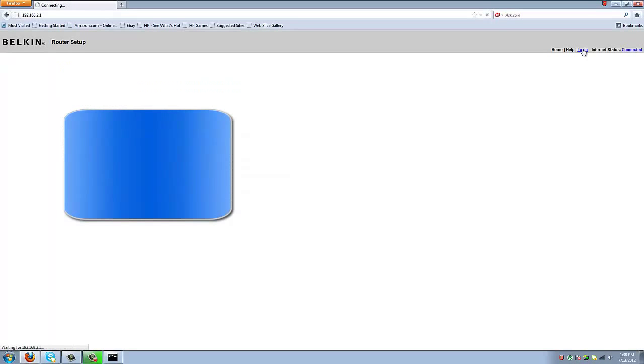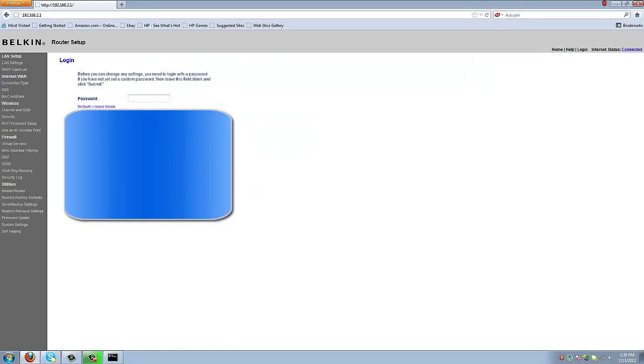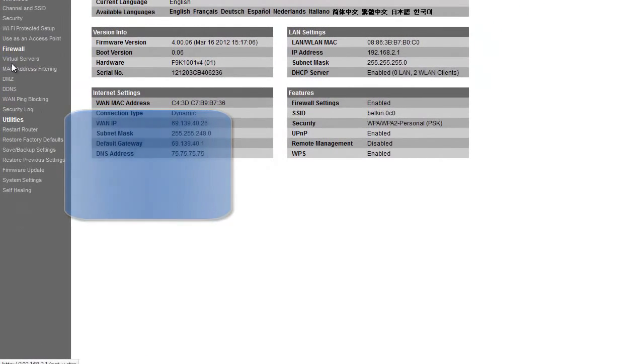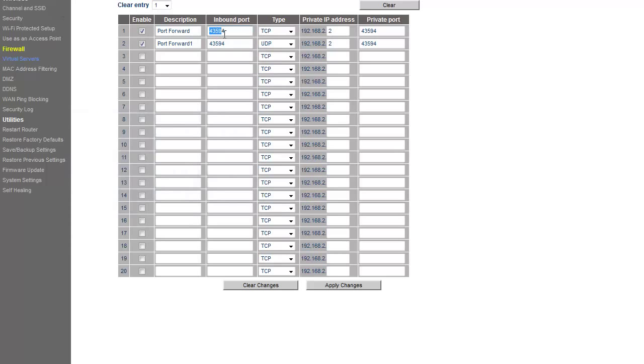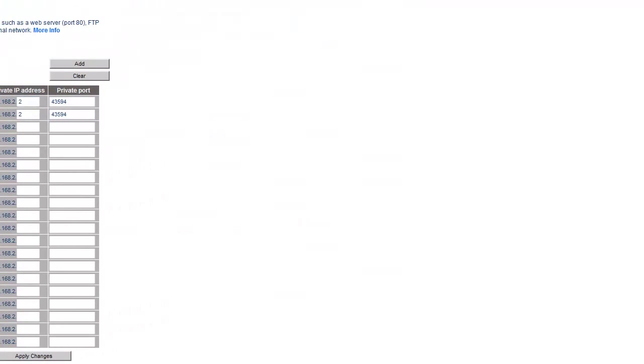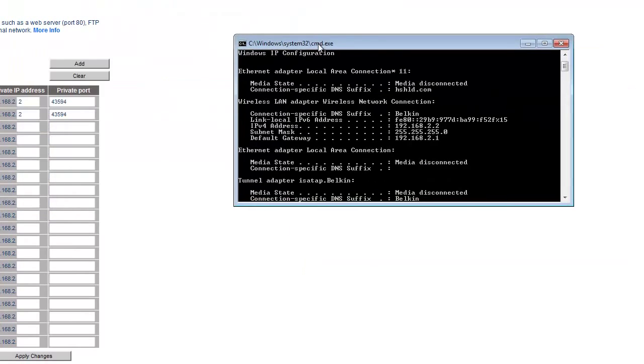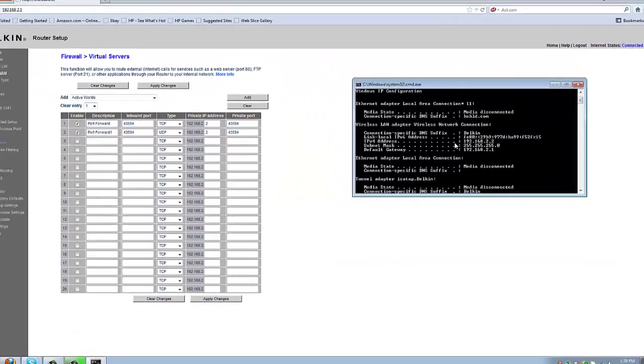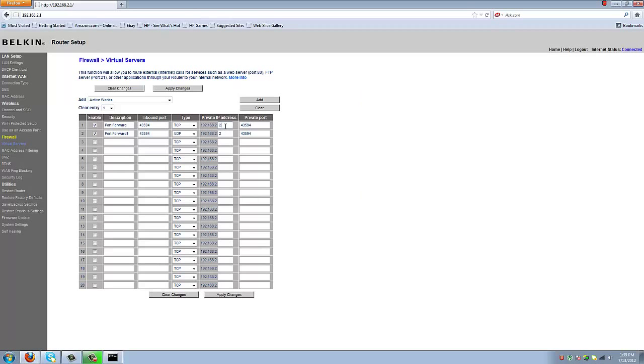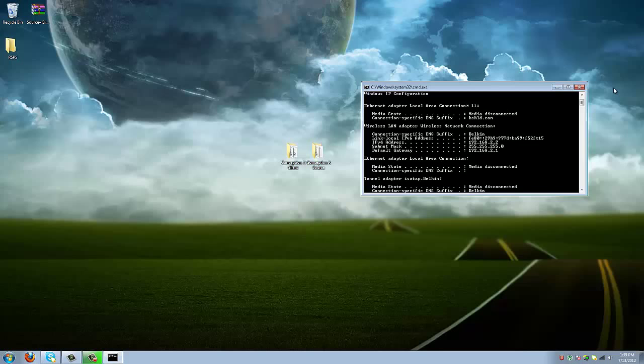Then you're going to want to click login, submit, and virtual servers. You are going to want to port forward the port 43594. And if you have a Belkin, this is like the only router I know how to port forward with. But where it says private IP address, you're going to see where it says IPv4 address, and the last digit is what you're going to want to put in there. And you're going to want to make this as a TCP and UDP. After you're done with that, you're ready to go.